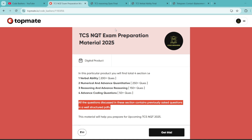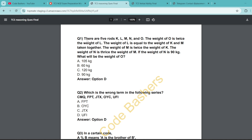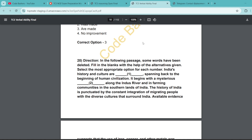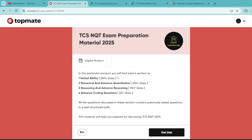If you open the sample PDFs, such as TCS reasoning questions, you will find proper questions, options, and answers. Similarly for verbal ability, all PDFs contain questions, options, and answers — all previously asked TCS NQT exam questions. Since the exam starts from 15th March, previously asked questions are the best preparation method. The material is available at a nominal price of Rs. 99 with lifetime access. Links are in the description box and pinned comment.